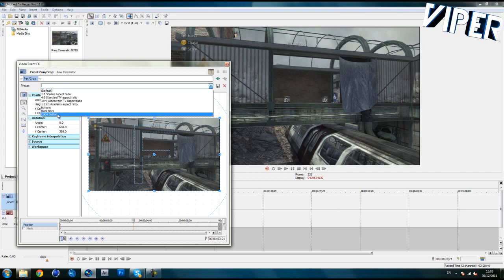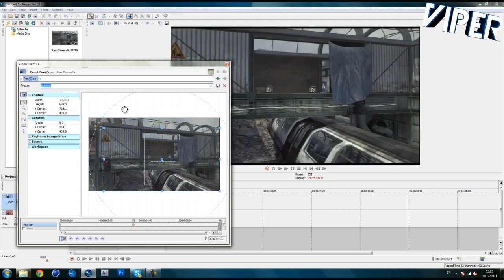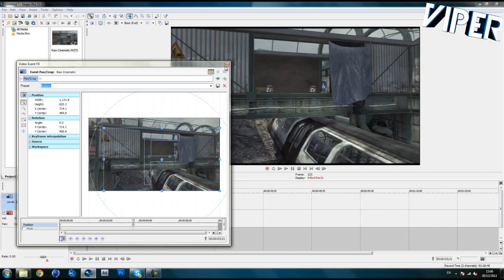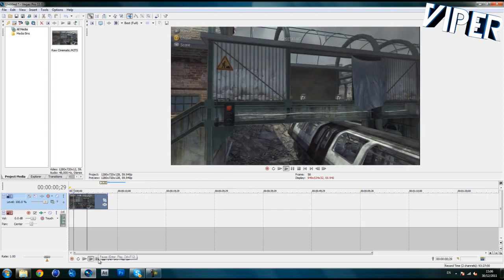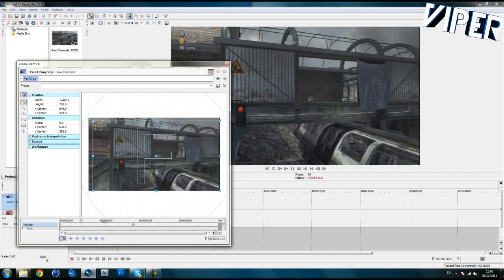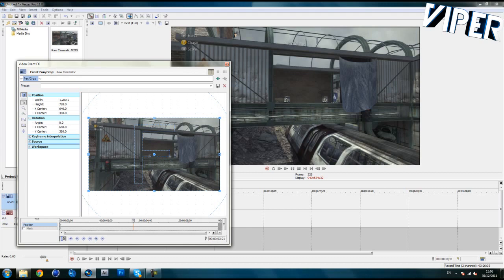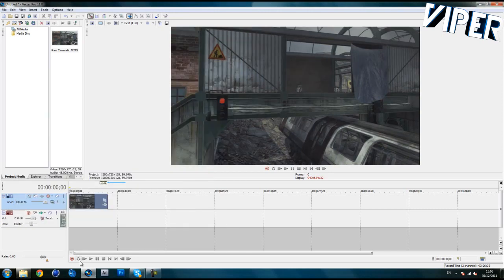I have a preset called 'COD 4 buttons' which crops out the buttons and the spectating bar — they're different to the MW2 and MW3 engine. You want to make a preset called 'buttons'. If you don't know how to do that, just uncheck these two boxes that are normally checked by default, uncheck them, move this around and crop them out. I have a preset called 'buttons' already. Also go to Properties, right-click, disable Resample — you always want to do that — and uncheck Maintain Aspect Ratio. Make sure you're right at the start, then apply the buttons keyframe, and now we should be good.